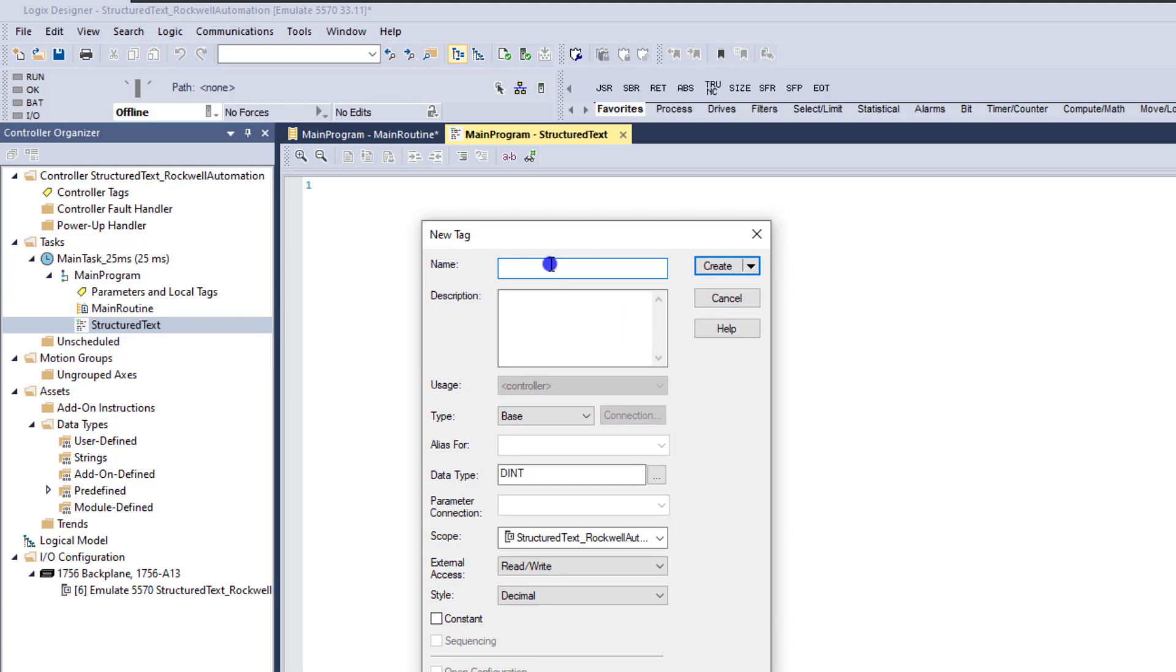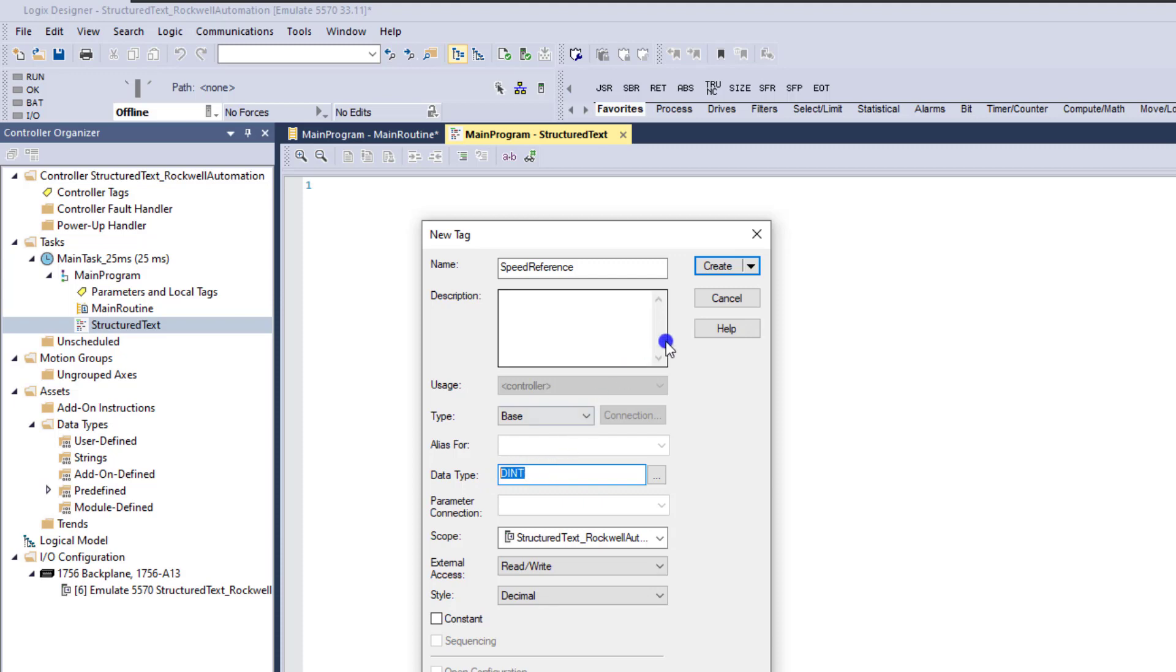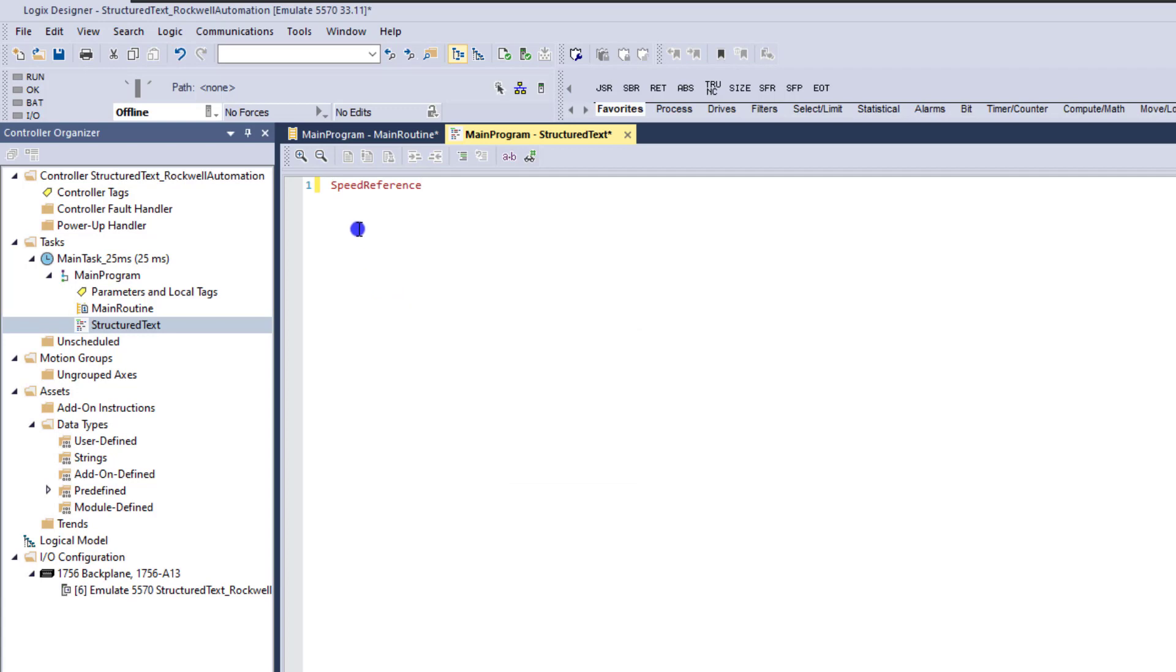We'll call this speed reference. And in this case, what we'll do is we'll do some simple speed controls. We'll change this. Actually, a float or a dent is perfectly fine. Yeah, I think a dent is perfectly fine in our example. So let's keep that like that. So now we have our tag.